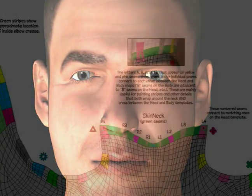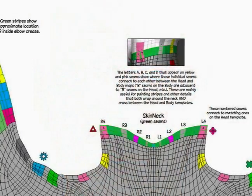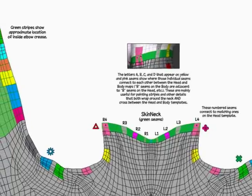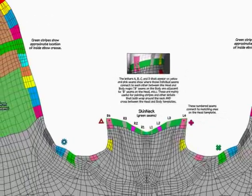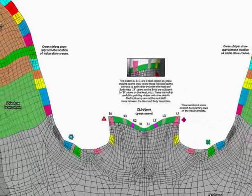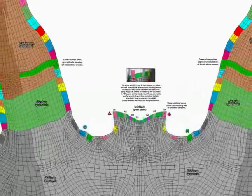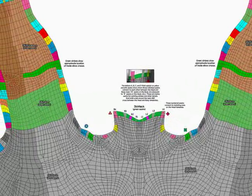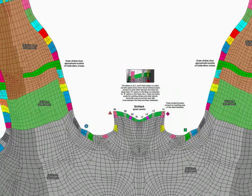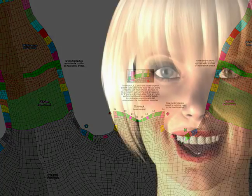Many content creators provide templates or seam guides to show where to put what part of the texture. Here's an example of a typical seam guide. Not all Poser items come with templates, though. And using the original image maps as a guide, while it's better than nothing, can be really frustrating.